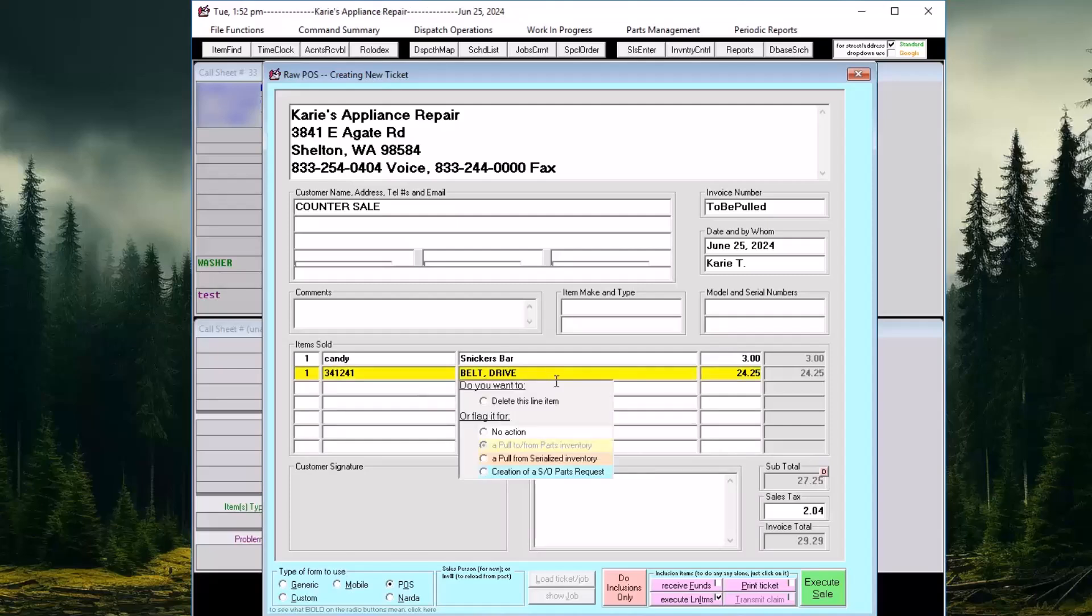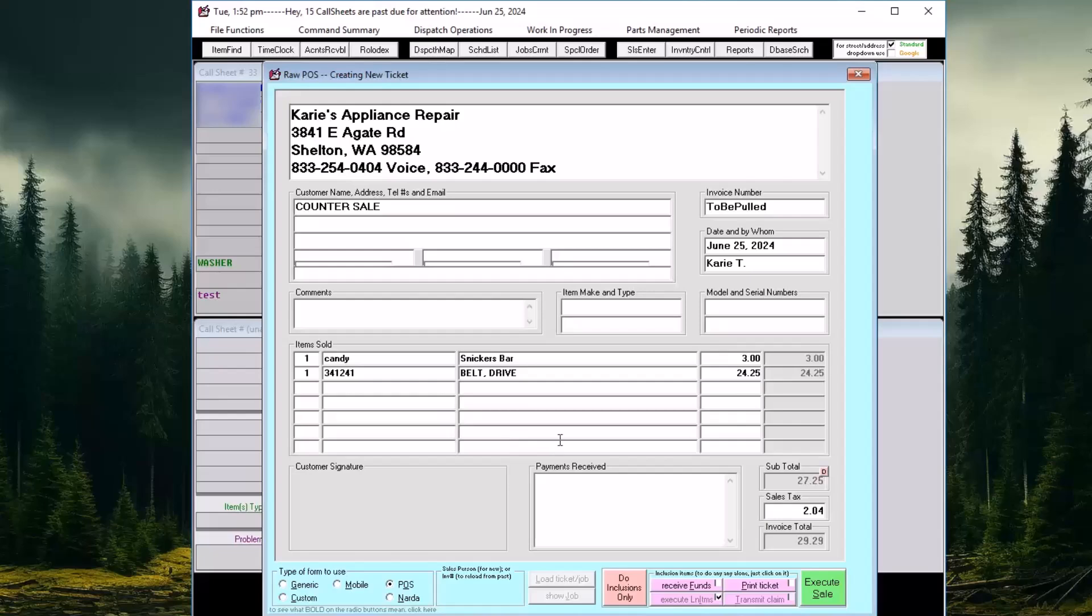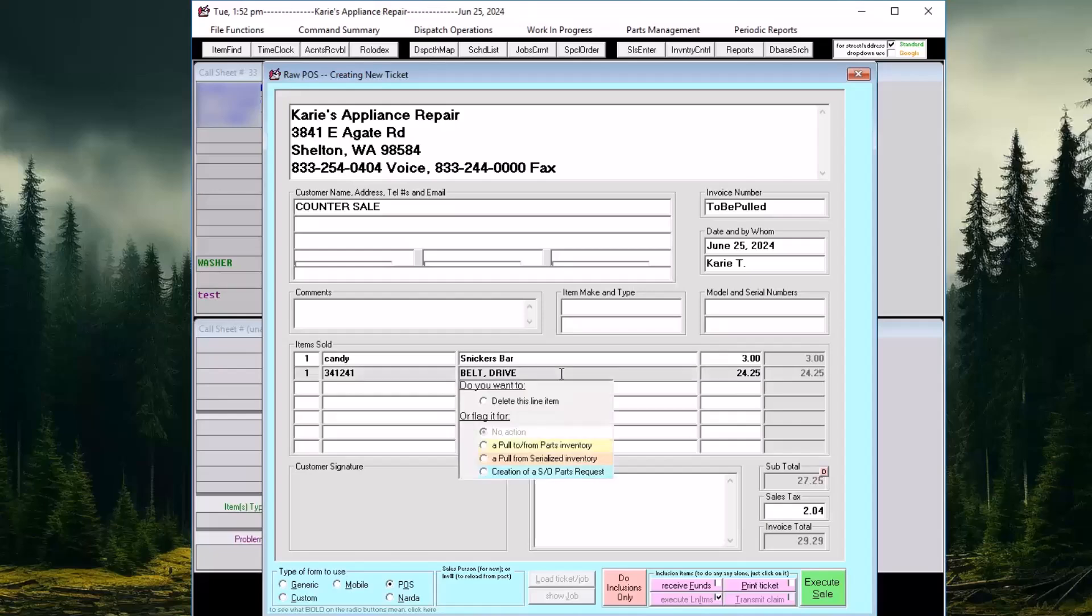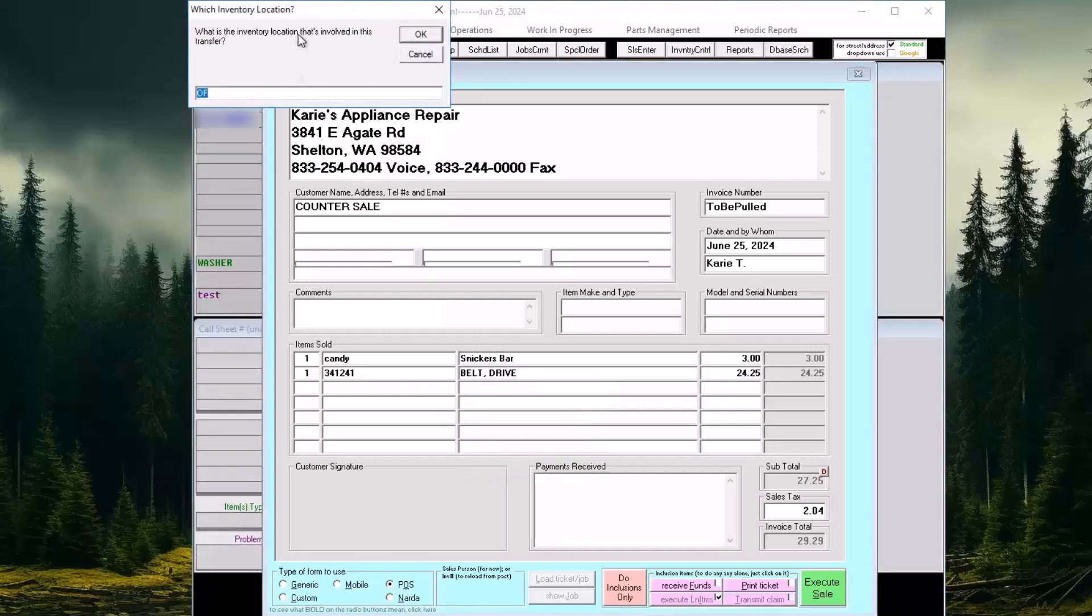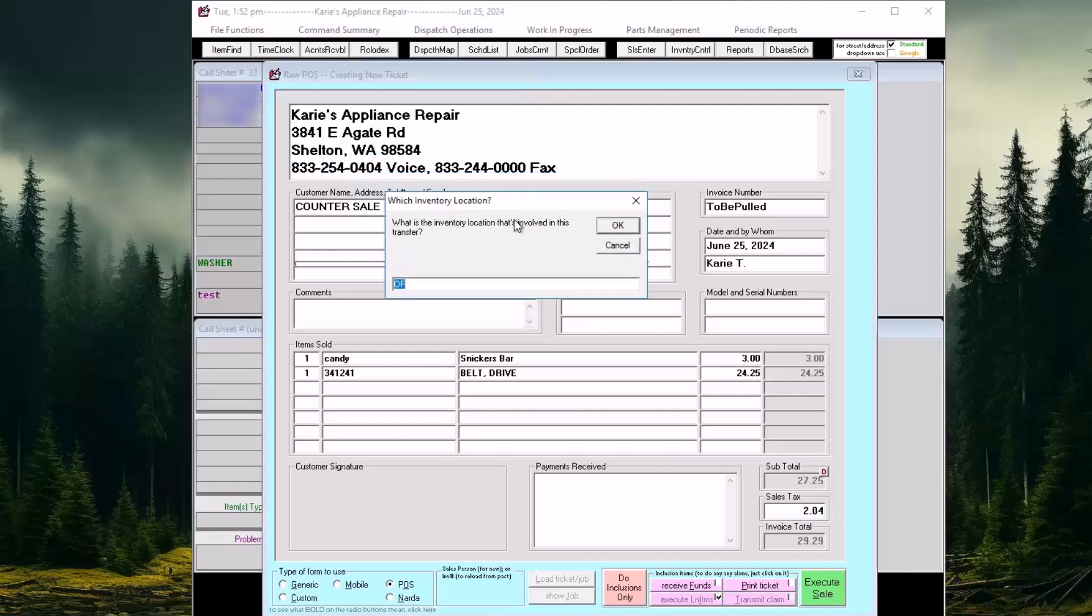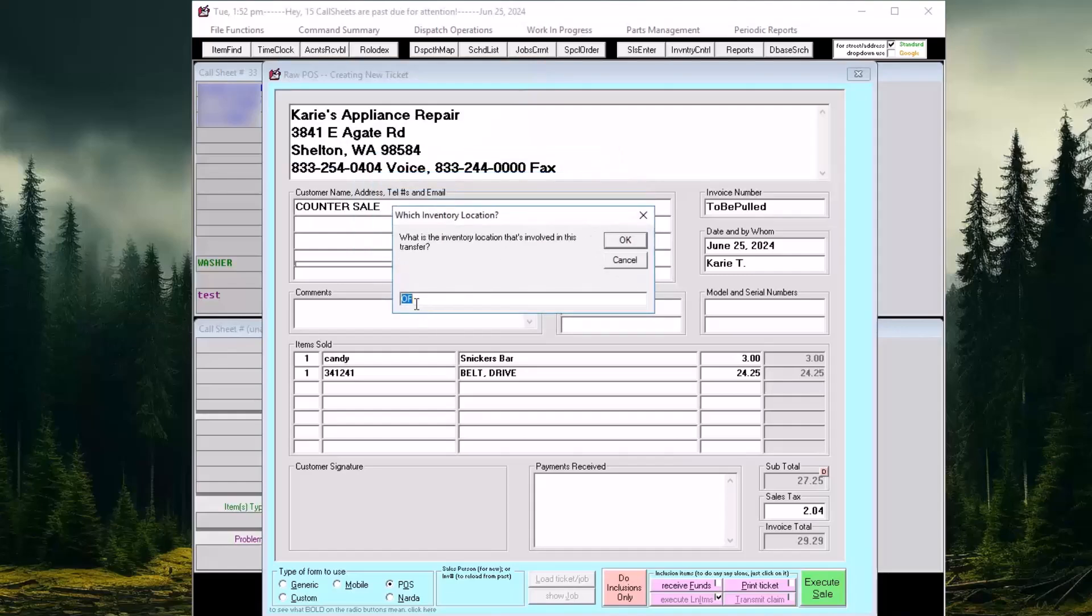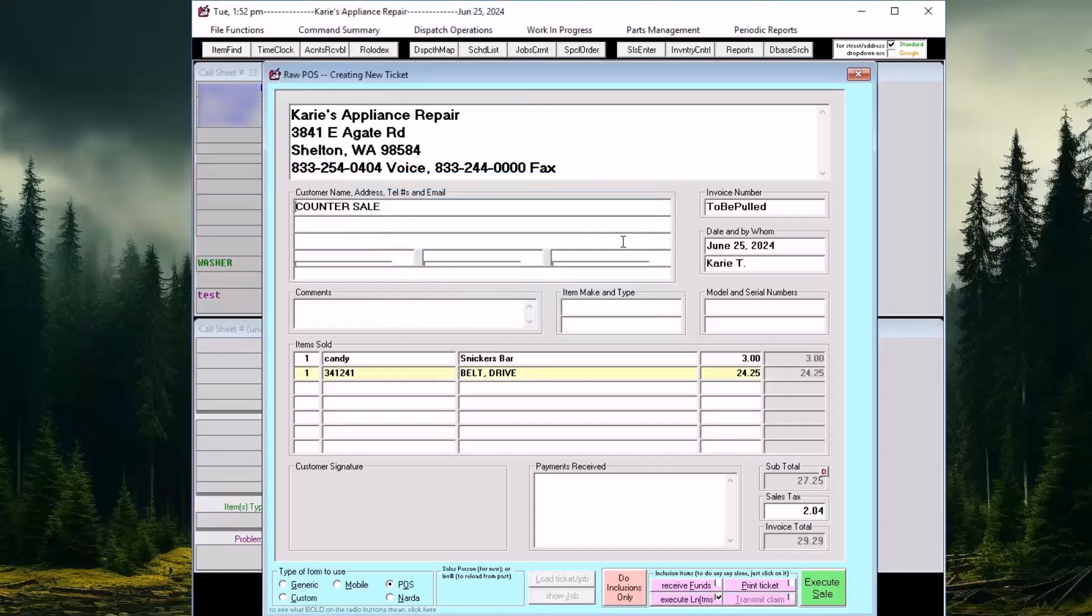If we right-click on the part description box, we can deselect or reselect the item to pull from inventory. This allows us to select a different inventory location if needed.